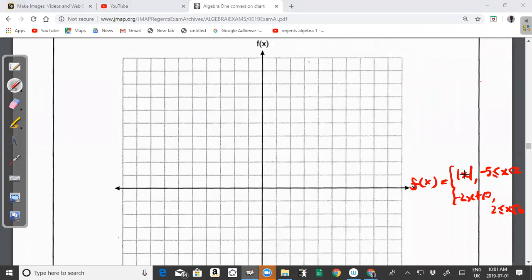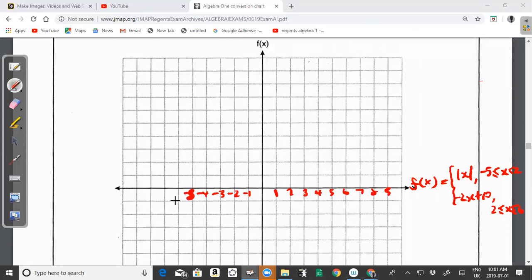We are asked to graph the first piece — the absolute value function — on the domain negative 5 ≤ x ≤ 2. Let me put in some values on the x and y axes: 1 through 9 in the positive direction and −1 through −8 in the negative direction on both axes.